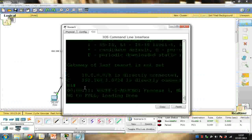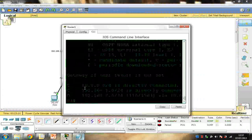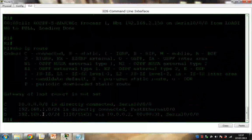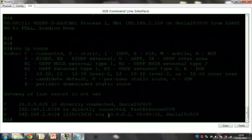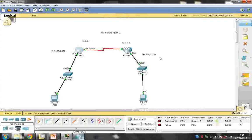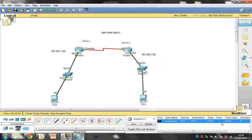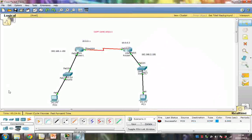Running show ip route — OSPF is now configured. I can see network 192.168.1.0 on R2 will travel via 10.0.0.1 at serial interface 0/0/0. On R1, I can see 192.168.2.0 is reachable via 10.0.0.2 at serial interface 0/0/0. The ping across the routers is now successful.